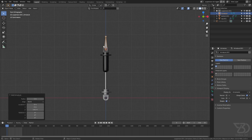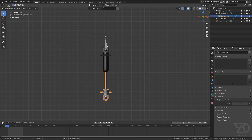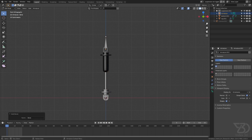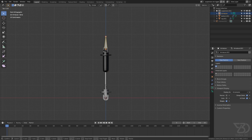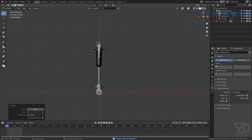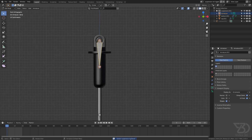Shift S, cursor to selection, then add armature. Select it again, shift S, cursor to selection, go into edit mode, then press shift A to add a bone. Click 'In Front' so we can see the bone, then press R Y 180. Make sure you are in active element.